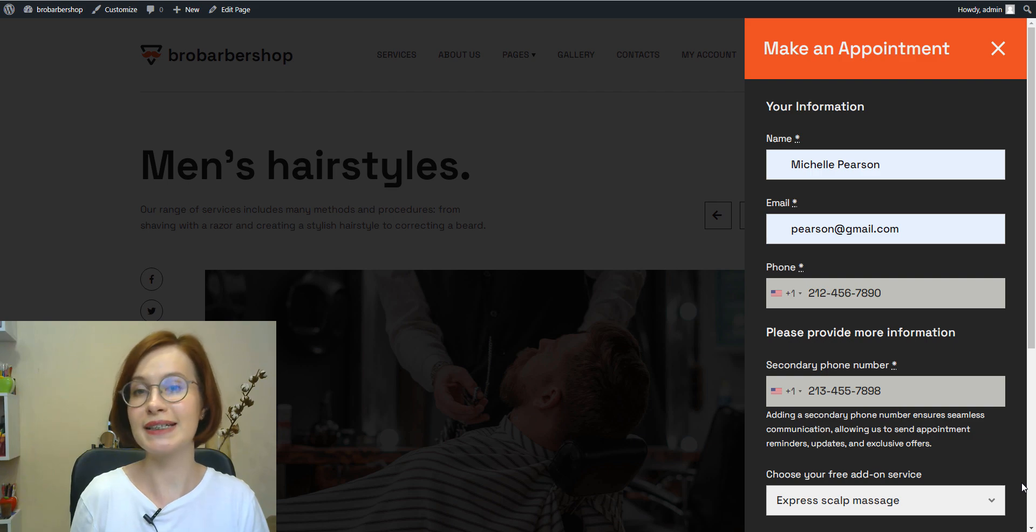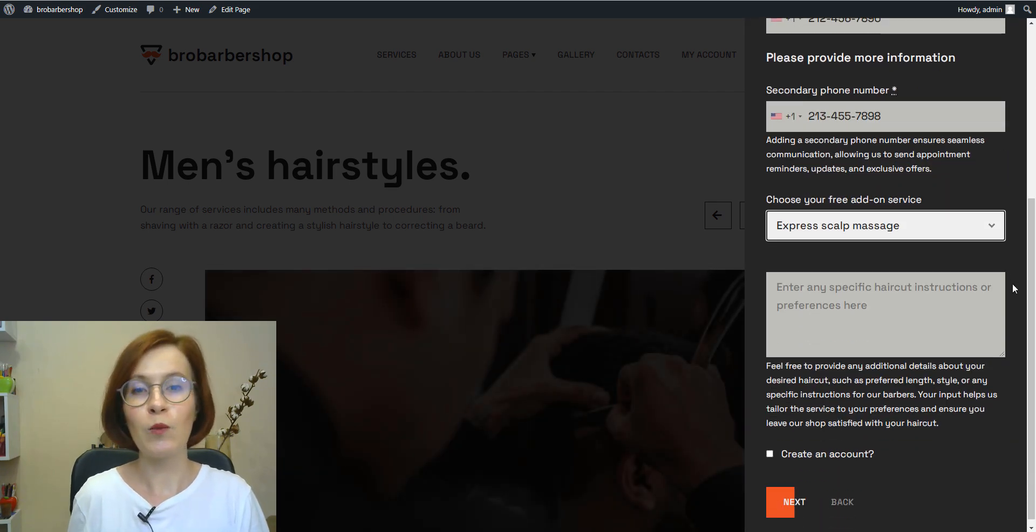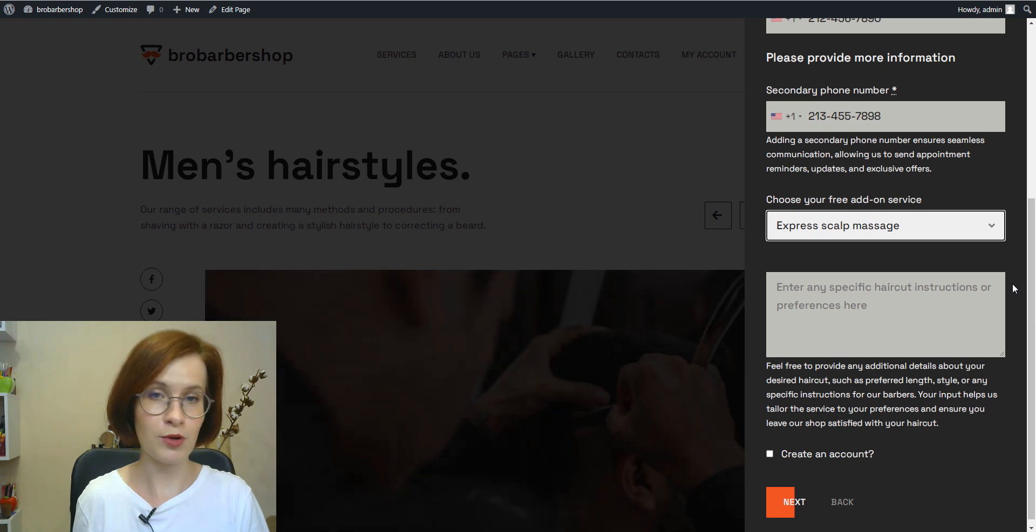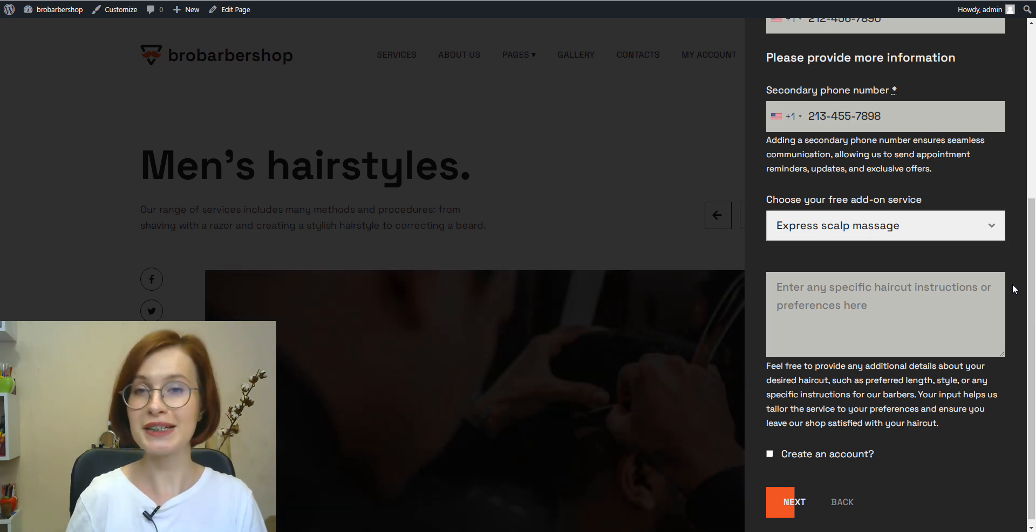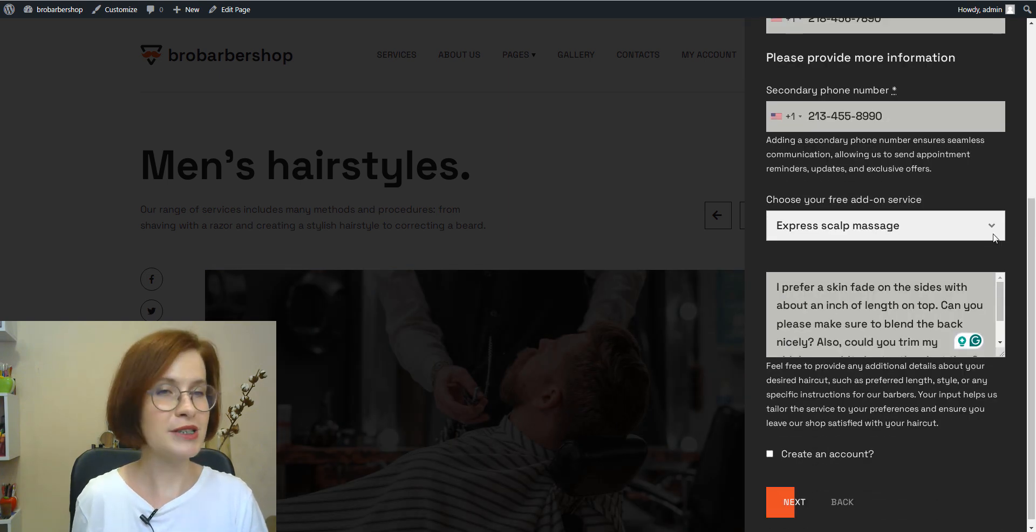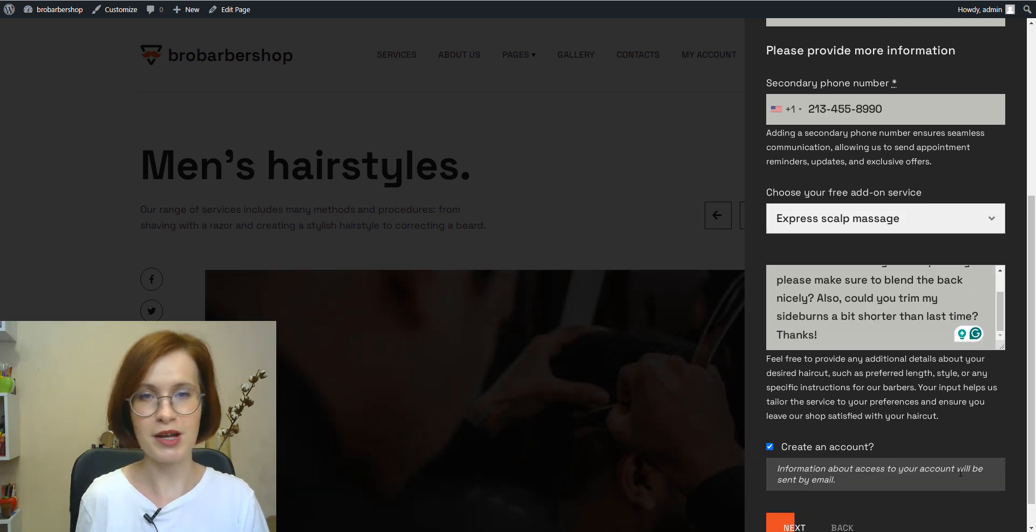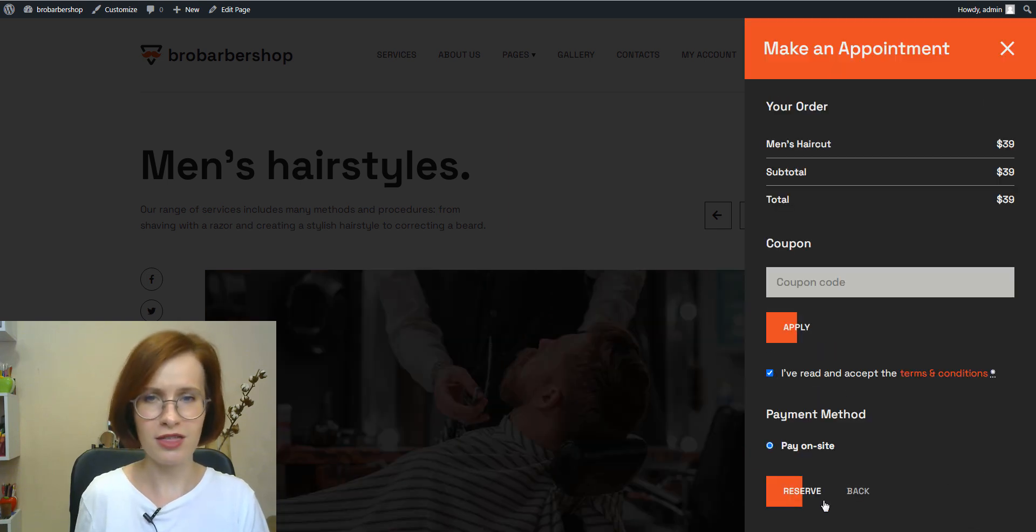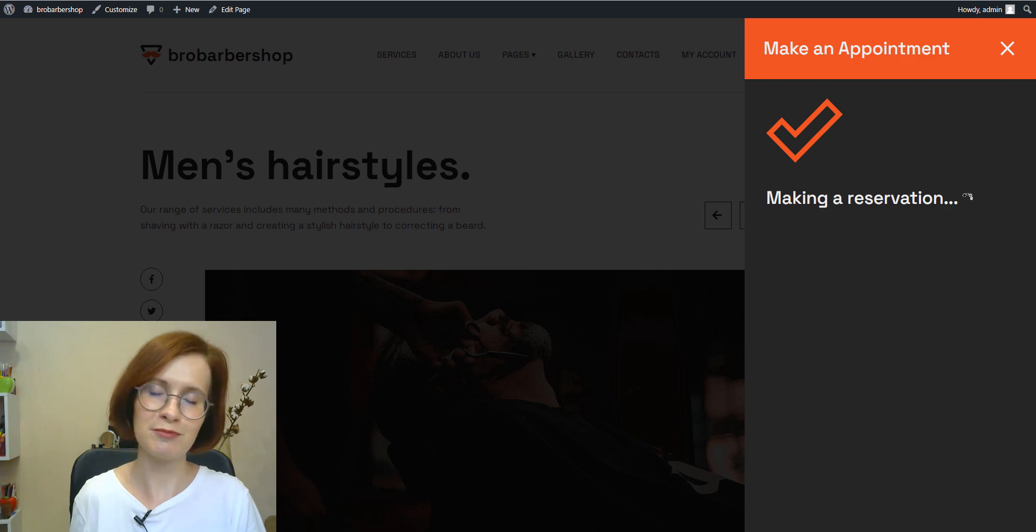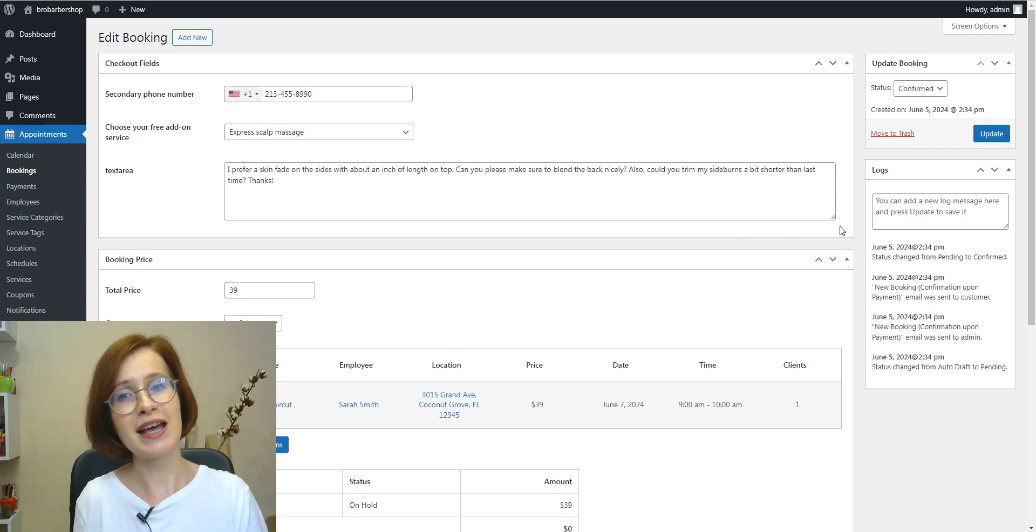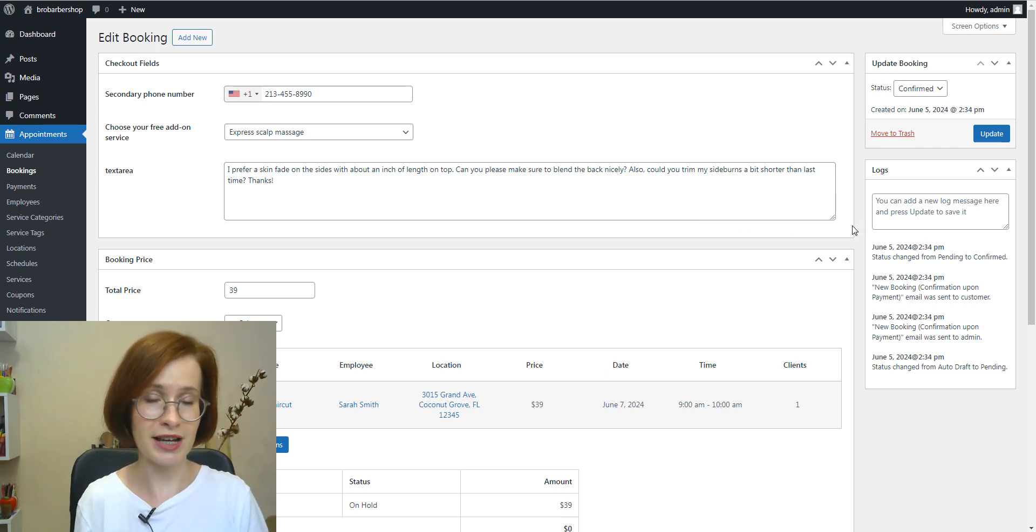We've already discussed benefits for businesses, but what does this mean for your customers? Well, it means a smoother booking process from start to finish by providing additional fields for customers. If you're a customer, you're offering them a more personalized experience. Customers will provide all the necessary information upfront, reducing the need for back and forth communication and potential misunderstandings. The service provider in its turn has all the necessary information to deliver a satisfactory experience.